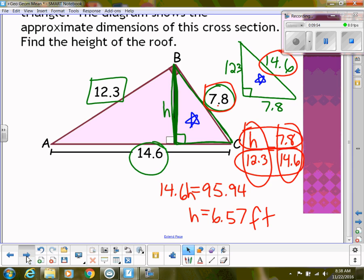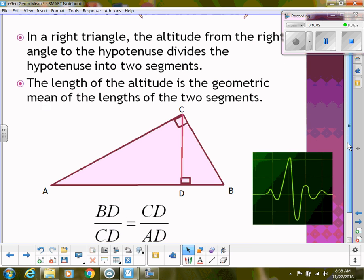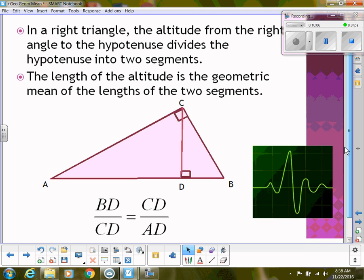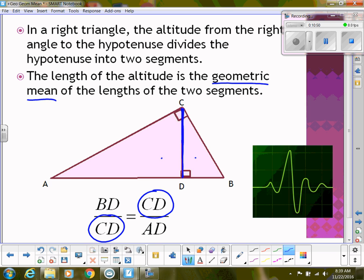Now let's talk about a theorem called the heartbeat theorem. If we have a right triangle and draw an altitude from the right angle to the hypotenuse, dividing it into two smaller triangles — that's exactly the situation we started with today. The length of the altitude is the geometric mean of the two segments of the hypotenuse. Notice that CD appears in both mean positions of the proportion: AD over CD equals CD over BD.